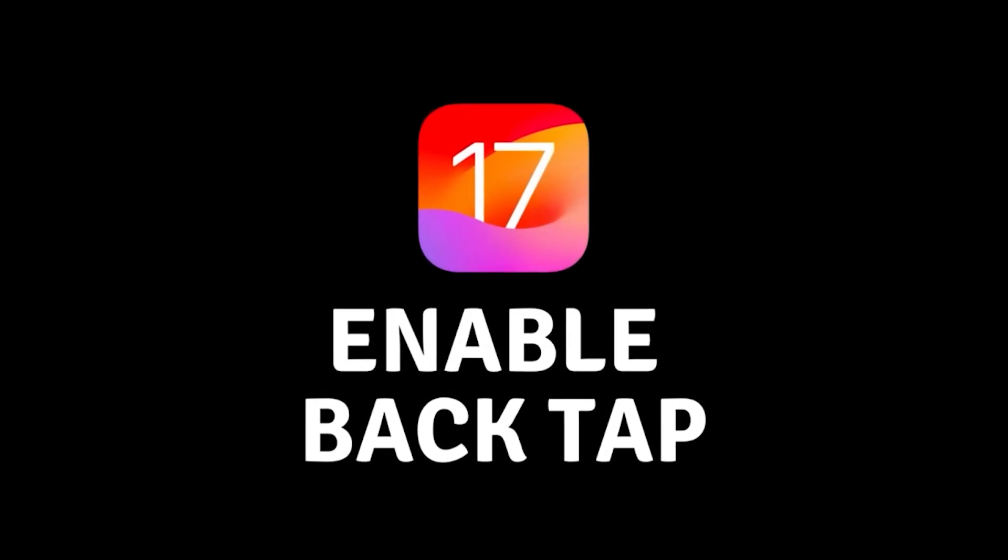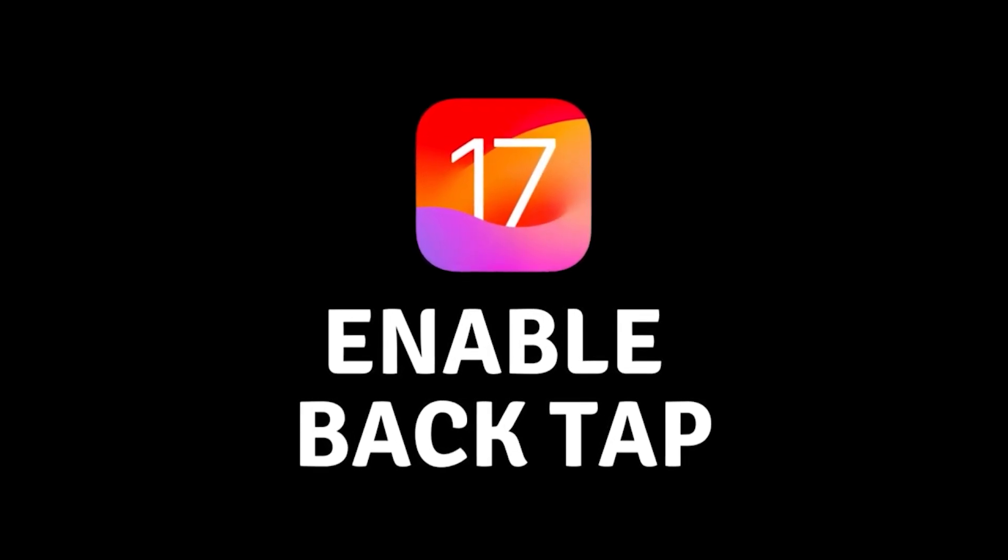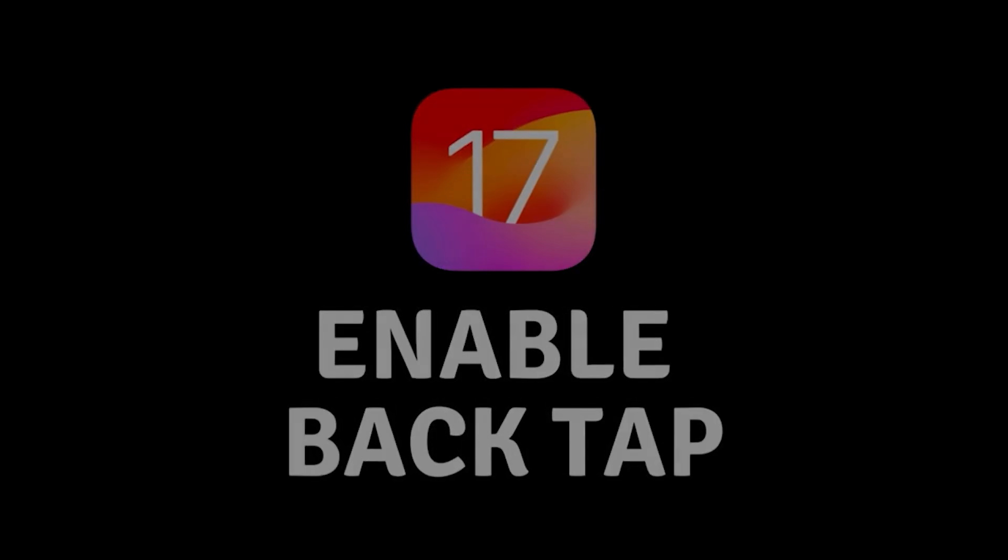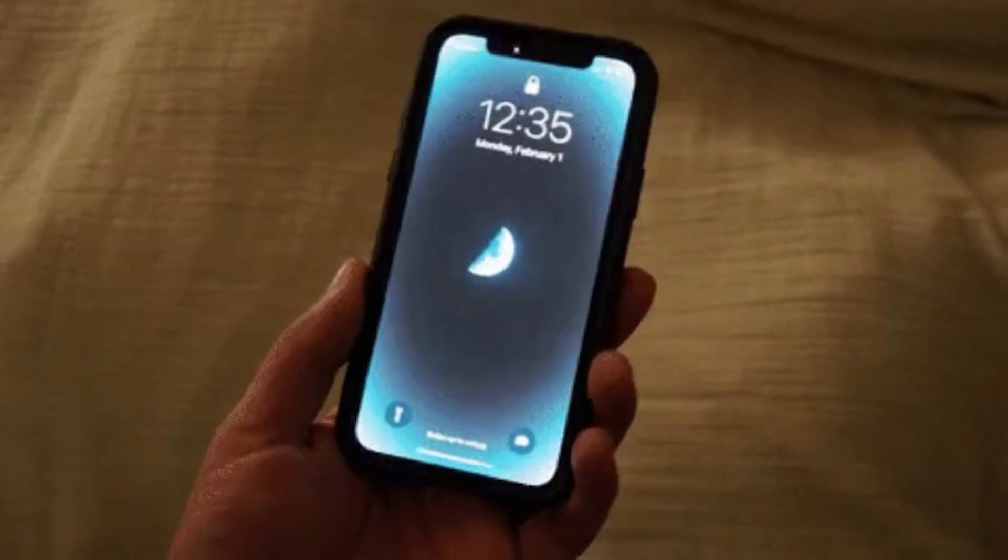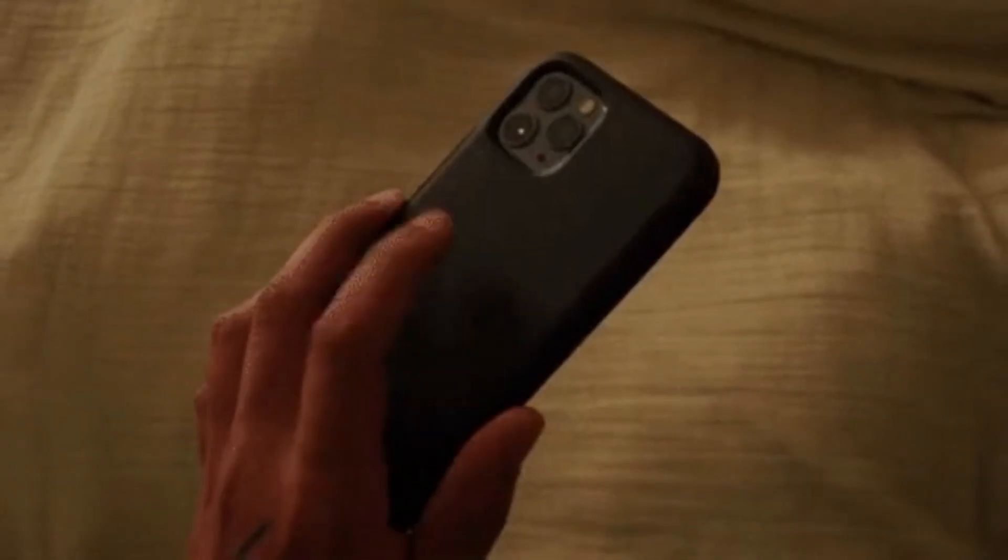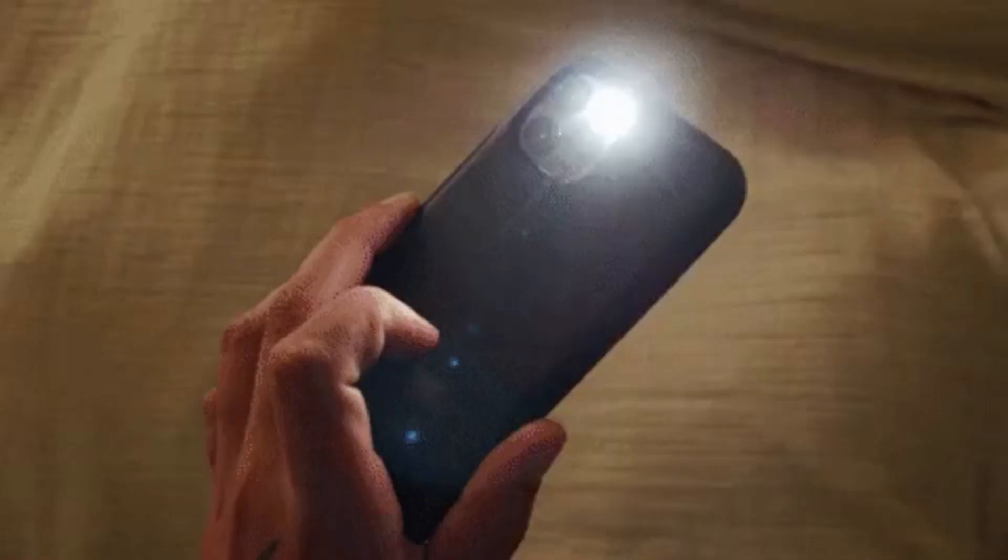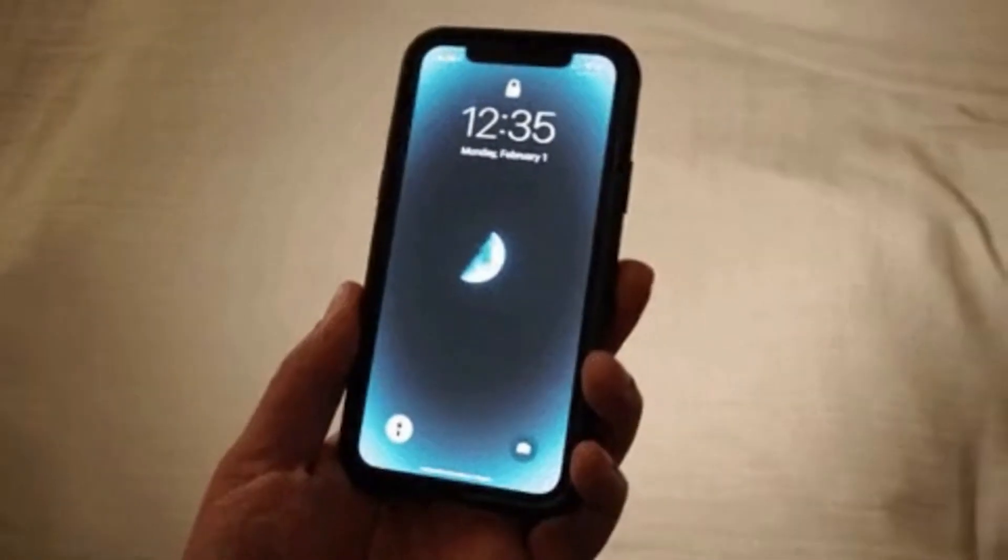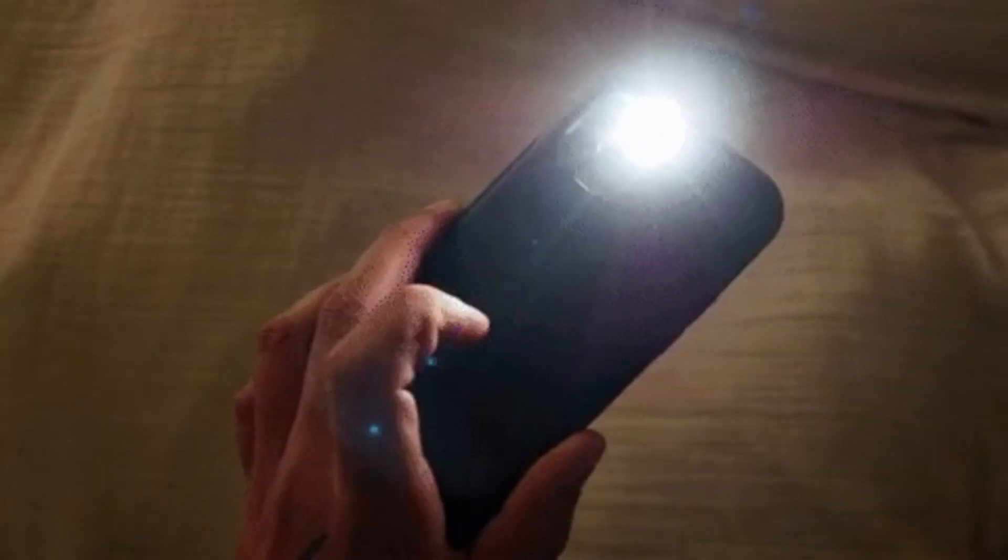Hey there iPhone users, today I'll show you how to set up back tap on your iPhone running iOS 17. This nifty feature lets you perform actions with just a tap on the back of your device.